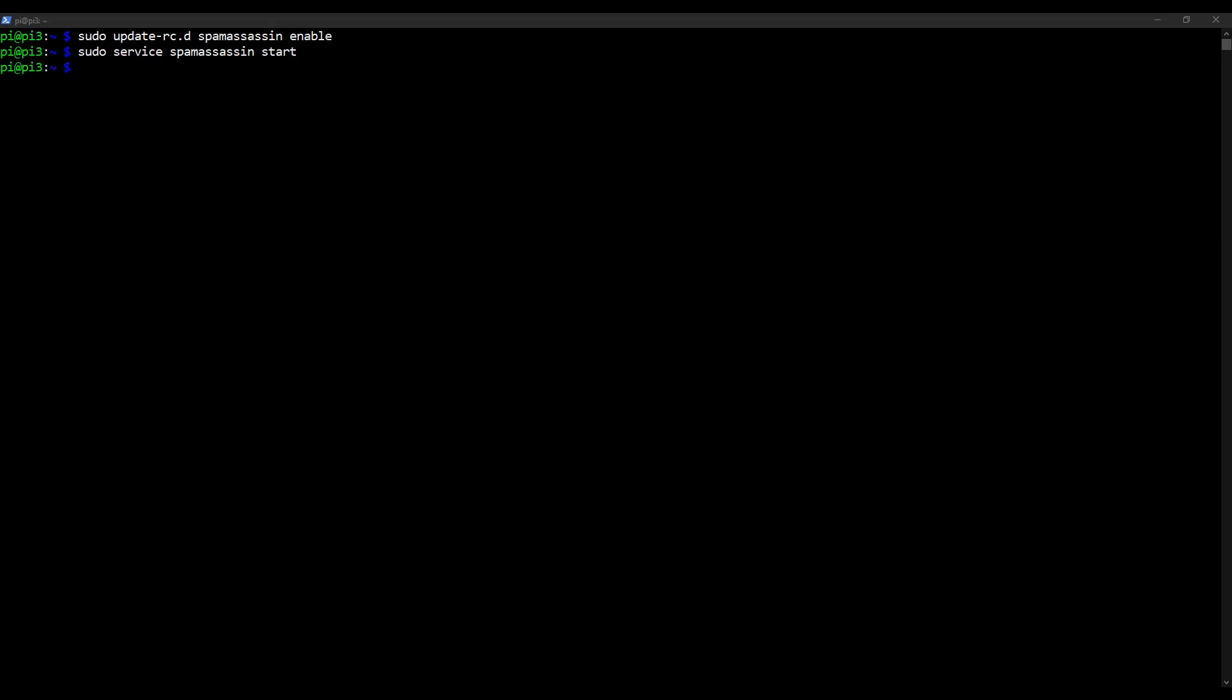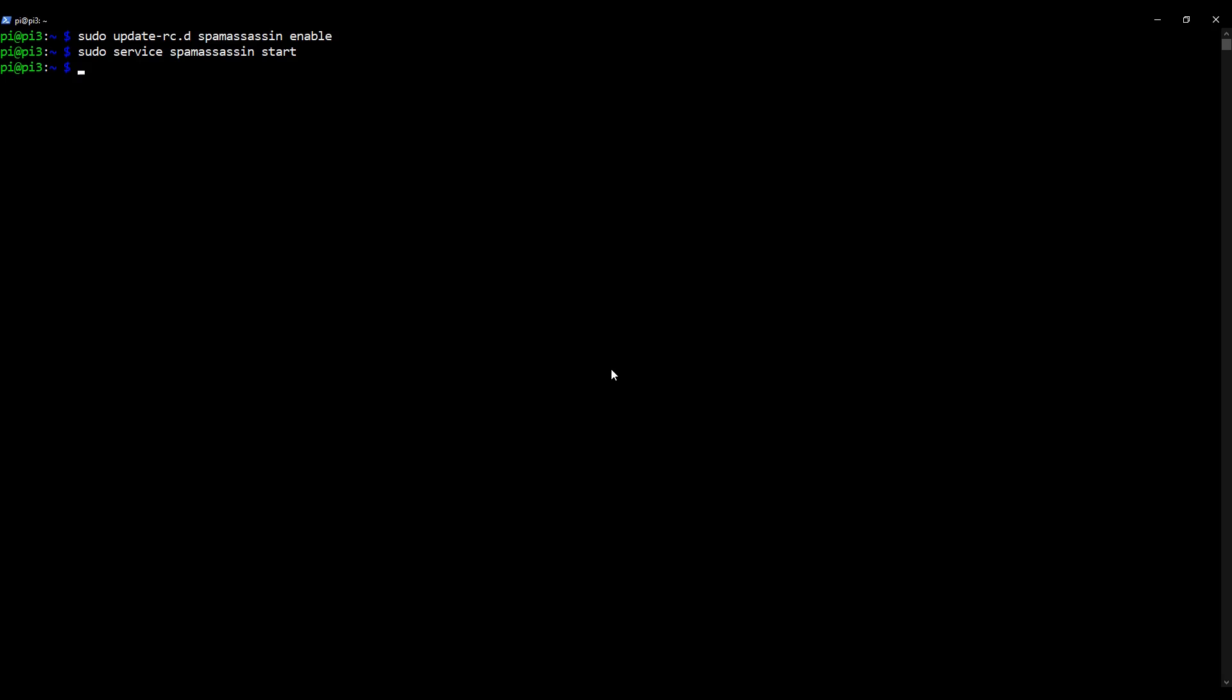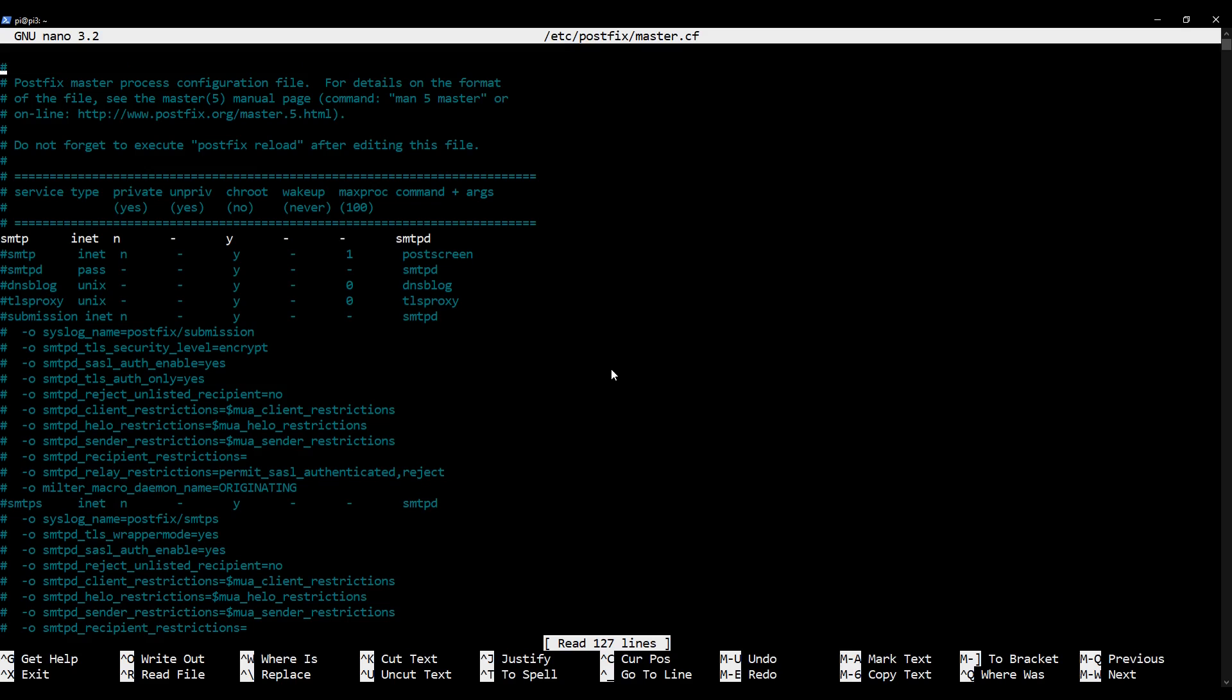Okay great, we're getting somewhere. Now the last thing we need to do is we need to tell Postfix to use SpamAssassin, so we're going to edit a very familiar file. We're going to head into the Postfix master configuration file, so I'm going to type in as follows: sudo nano /etc/postfix/master.cf and this should be very familiar to you. Here we are.